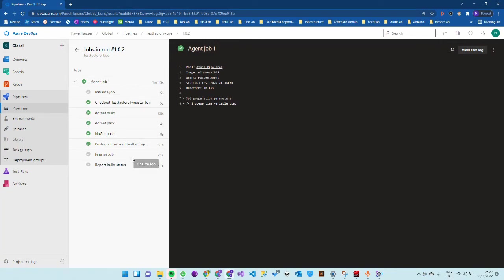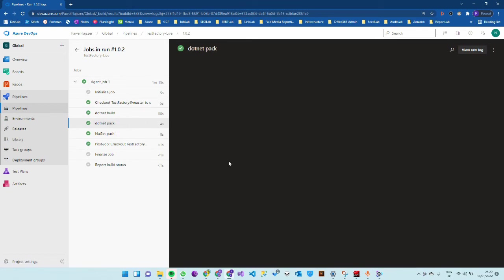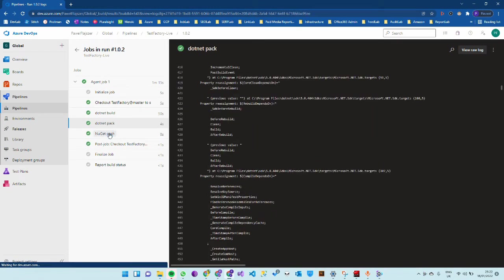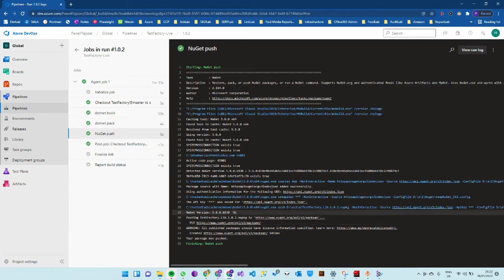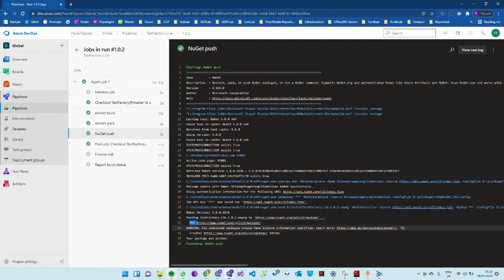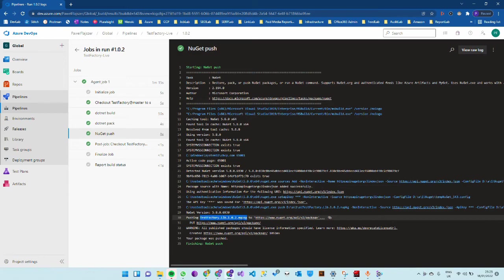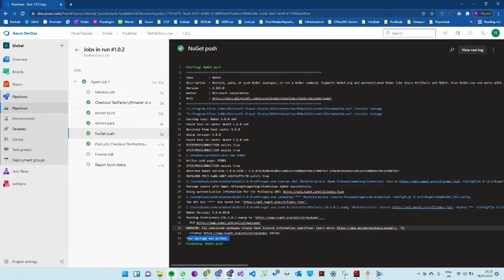Once the pipeline finishes execution, you can investigate the NuGet push and you can see it's trying to do a put request against this endpoint and it's pushing the testfactory.lib 1.0.2 NuGet package and it's successfully creating that package.